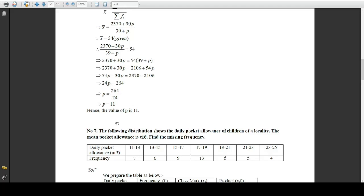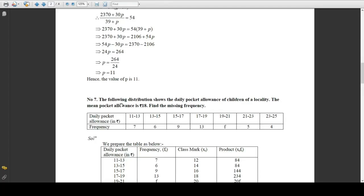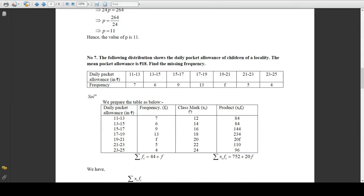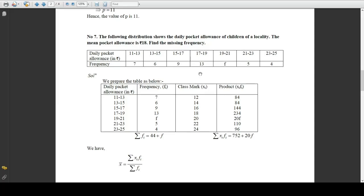We will move to Problem 7. In the following distribution of daily pocket allowance of children in a locality, the mean pocket allowance is 18 — find the missing frequency. This is the same type as Problems 5 and 6, but instead of p they are using f. Now, without watching this video, try to do it by yourself. If you are not able to arrive at the solution, then watch the video to see how we solve Problem 7.